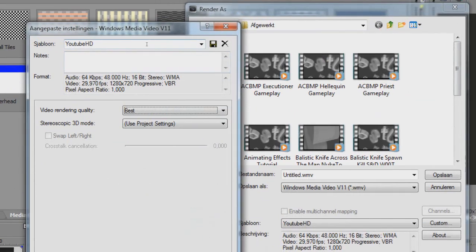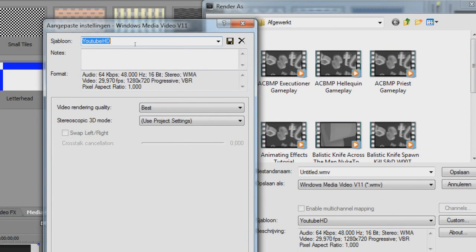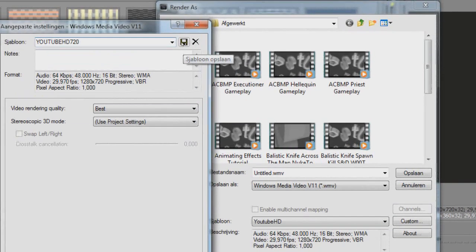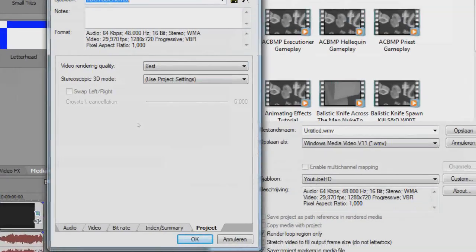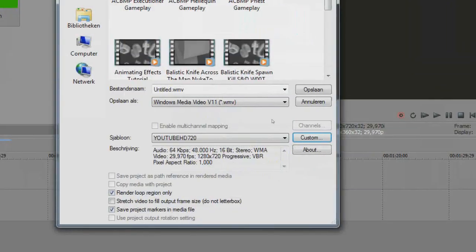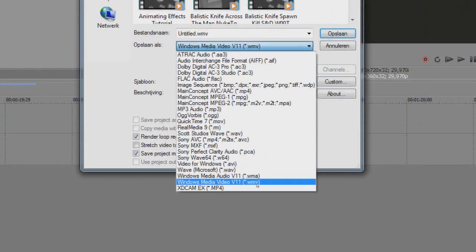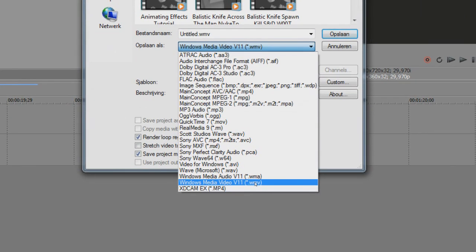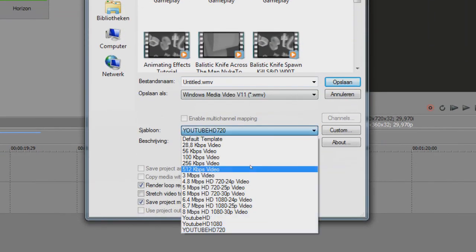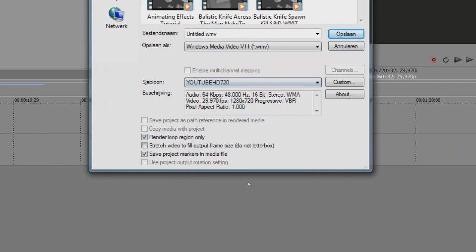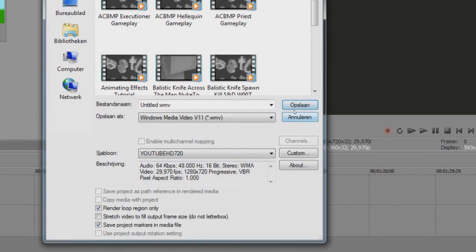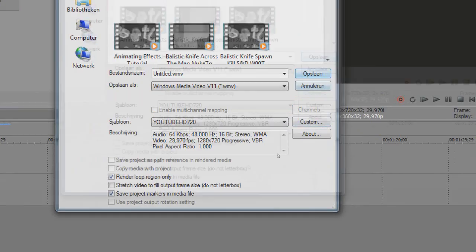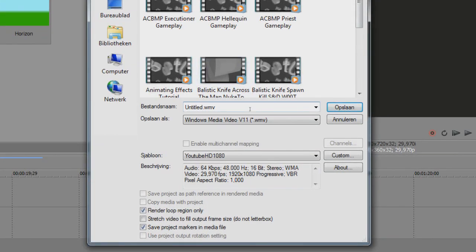Now, so mine is already saved but I'm going to save it again because I want to show you how to do it. I'm going to type YouTube HD 720 and just press this little button here and it's saving it. So now every time I want to render it, I just select Windows Media Video V11 and just select my YouTube HD 720 and press OK. Well, press save. It's in Dutch again but press save and you're done.